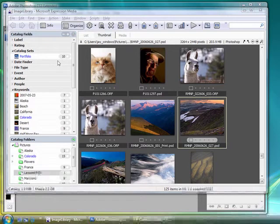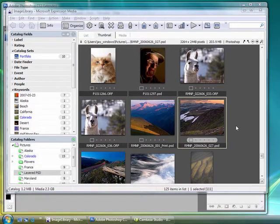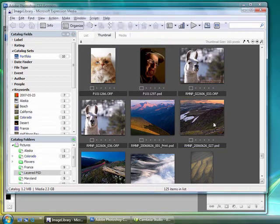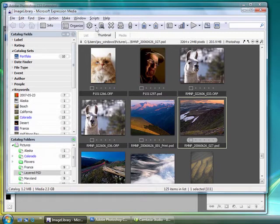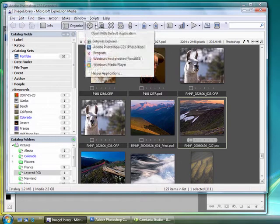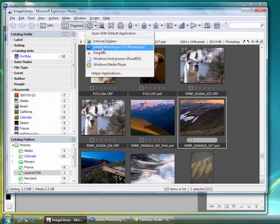There are several ways to interface between the two, and there are three different ways to open files from Expression Media into Photoshop itself. The first is to select an image and come up to the gear icon, the Open With, and select Open With Adobe Photoshop CS3.